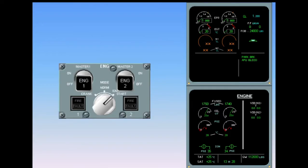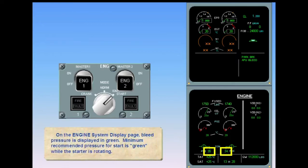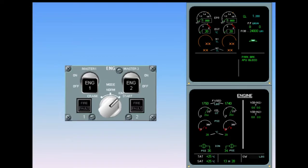On the engine system display page, bleed pressure is displayed in green. Minimum recommended pressure for start is green while the starter is rotating. The next step is to switch on the engine one master lever. Switch on engine number one.